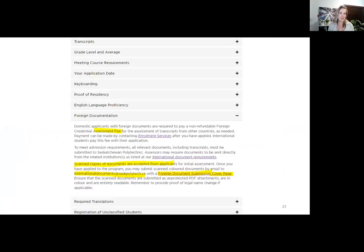For domestic applicants with foreign credentials, the admission requirements section of the application guide notes you must pay the $75 assessment fee by contacting enrollment services. Once you have applied, submit scanned copies of your documents to internationaldocuments@saspolytech.ca with the foreign document submission cover page. All additional information you need will be found under admission requirements in the application guidelines.